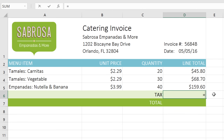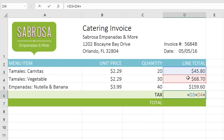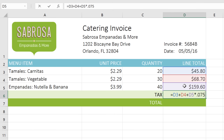I'll start by typing the equal sign, which is how you always start a formula. Then I'll calculate D3 plus D4 plus D5. Next, I'll multiply by .075, which is the tax rate at 7.5%. Now, this may look like it's going to give us the correct answer, but it's not. That's because we didn't follow the order of operations. Remember, multiplication comes before addition, so Excel is going to multiply D5 by .075 first, then it'll add D3 and D4, which isn't what we want.